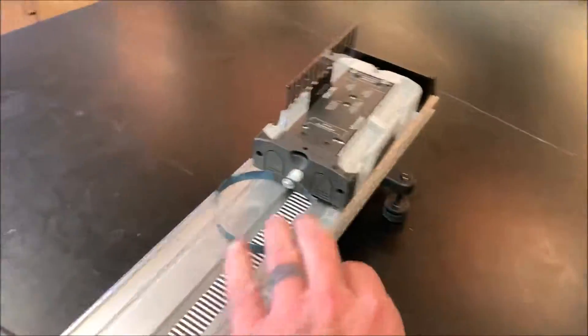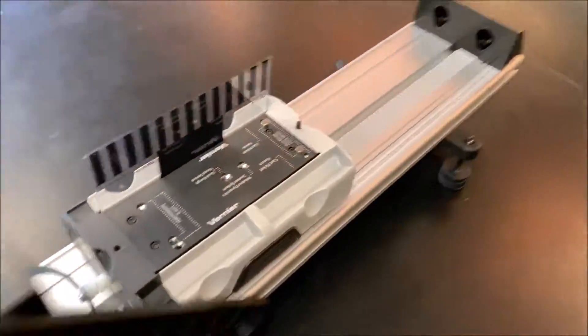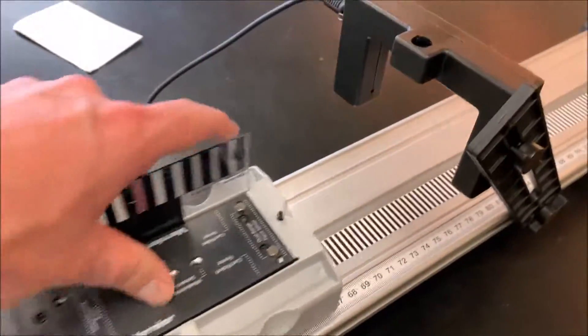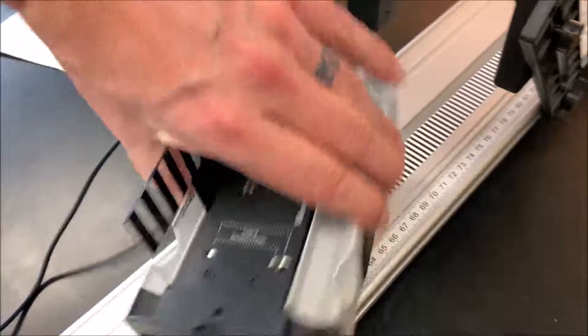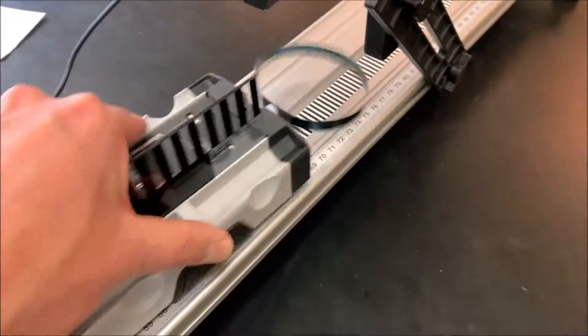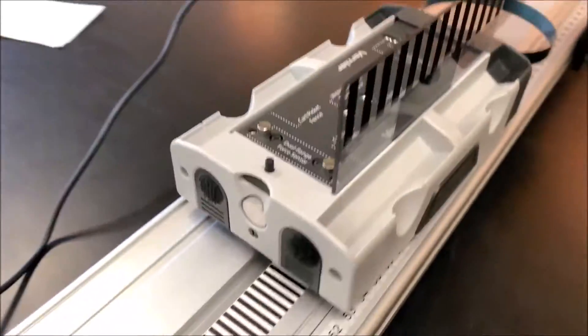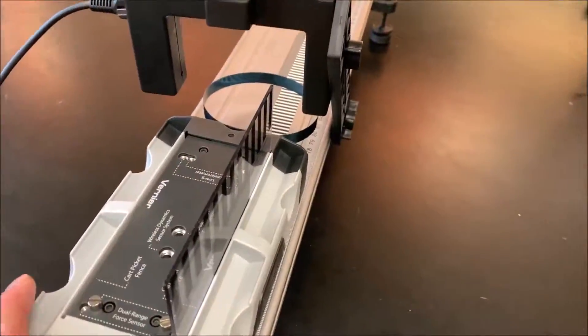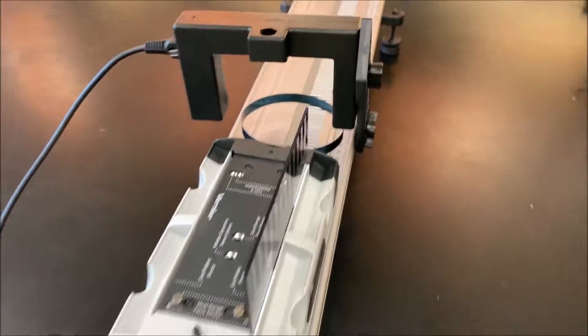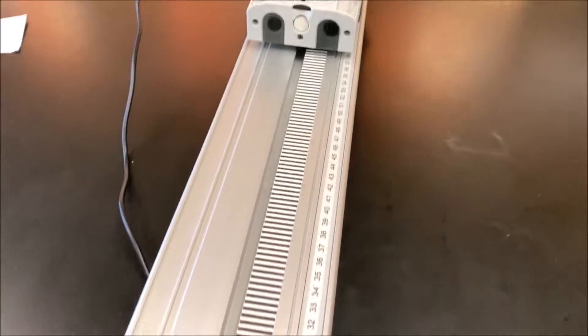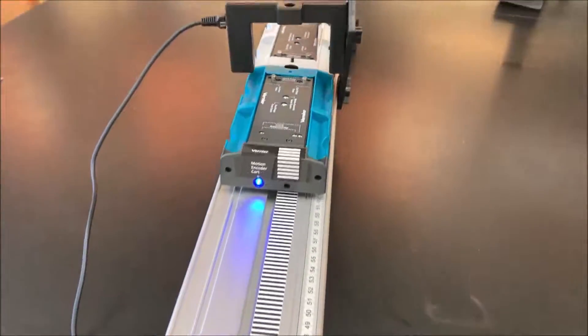Of course, you can make this inelastic if you flip one car around using the Velcro. Once again, having it right next to the photogate, you collide and it sticks.